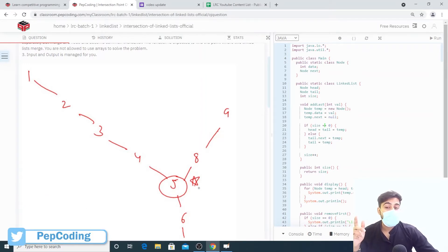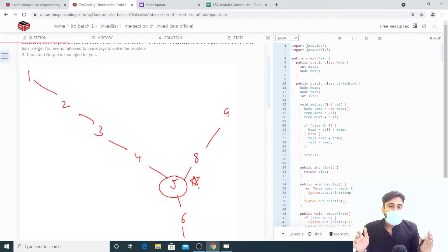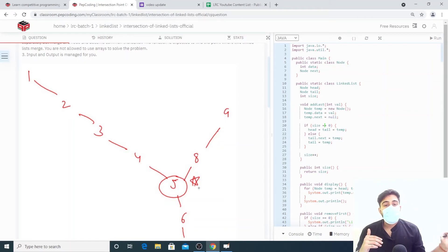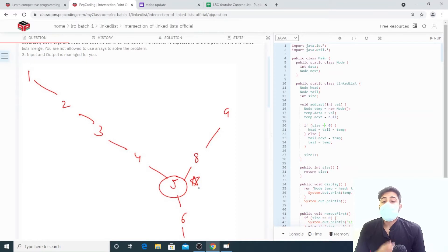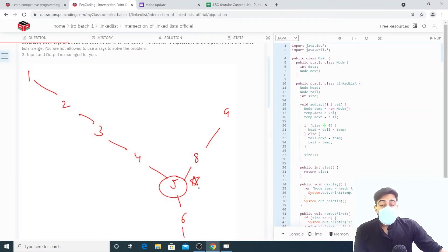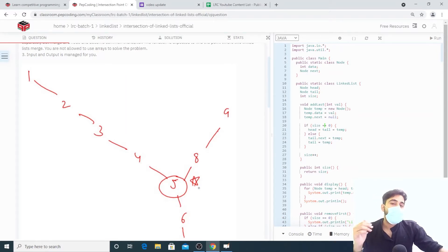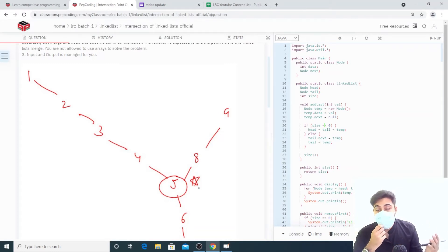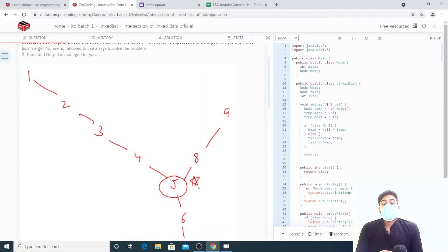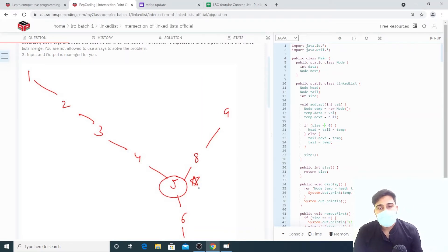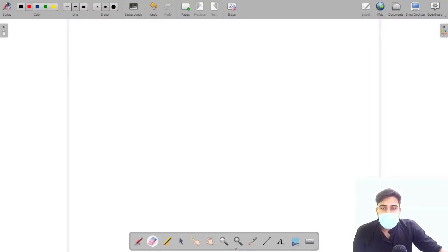One important thing about this question is that it is not mandatory that both linked lists will have the same size — either L1 could be bigger, L2 could be bigger, or they could be the same size. You need to handle this carefully. Also, you must solve this in O(N) time complexity and O(1) space complexity, meaning you cannot use any additional data structures. I request that you pause the video now and try to solve it yourself.